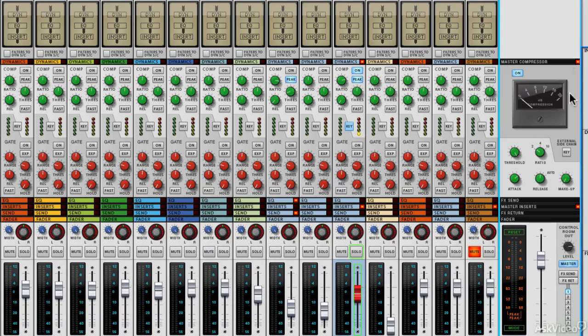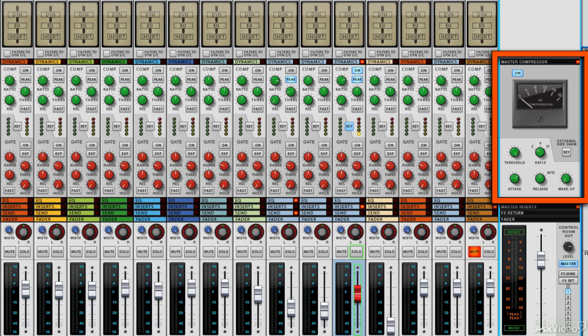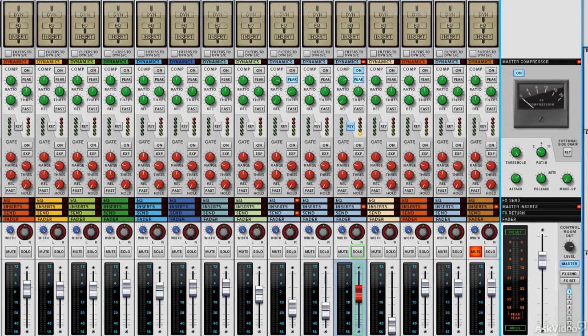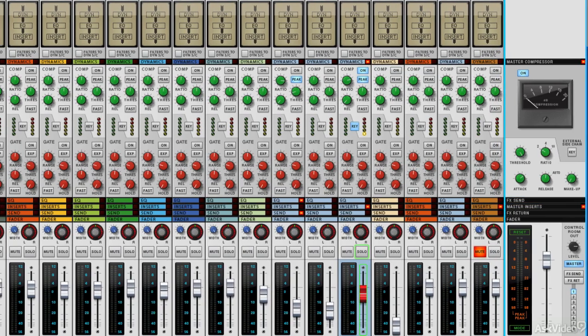I'm going to just close the effects return here and you can see it in all its glory. It's really modeled on the SSL console, the G series master bus compressor. So it's got a great cohesive sound, it's very musical, there's very few parameters and it's really easy to set and pretty much anything you put through it sounds good.